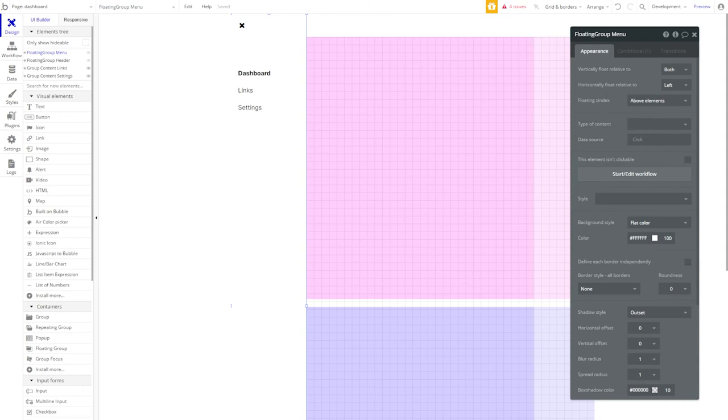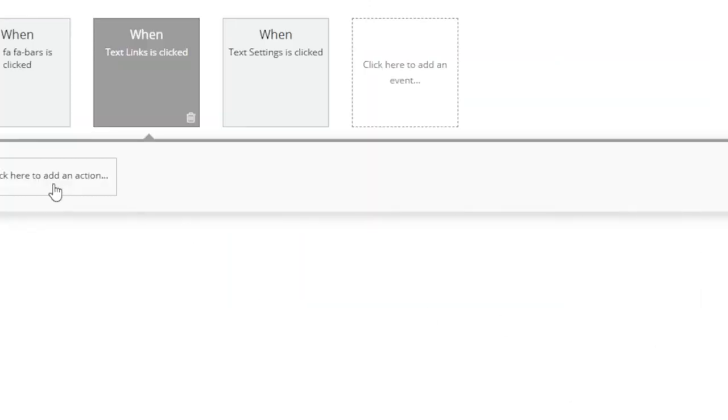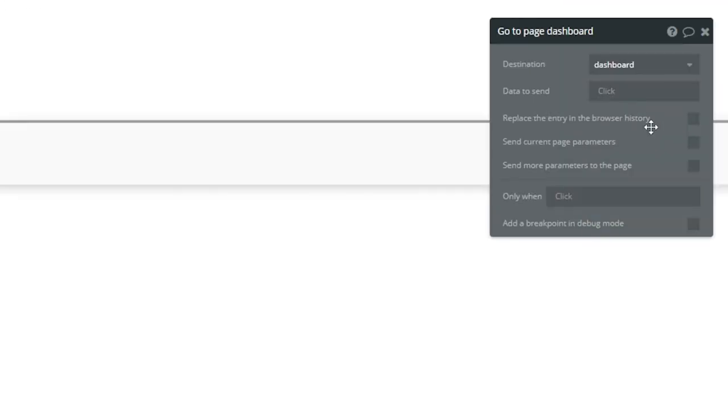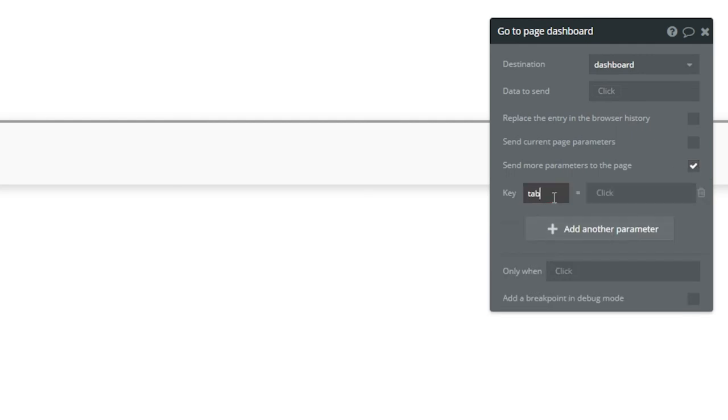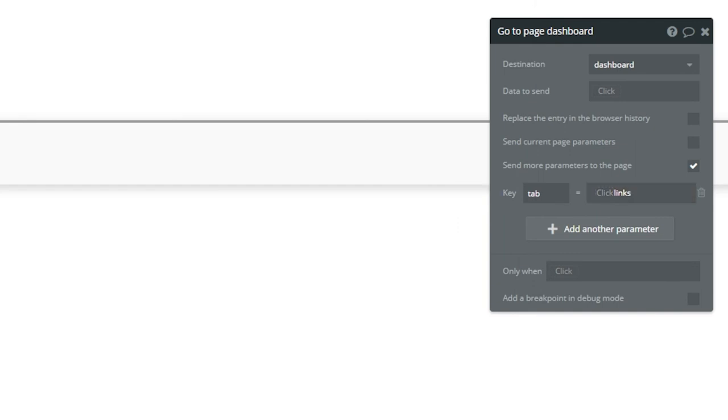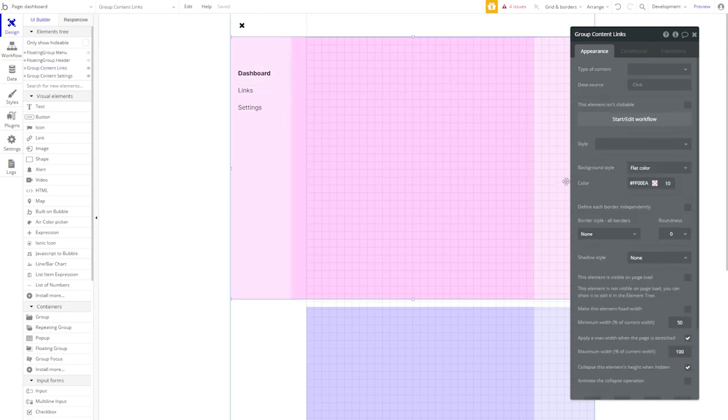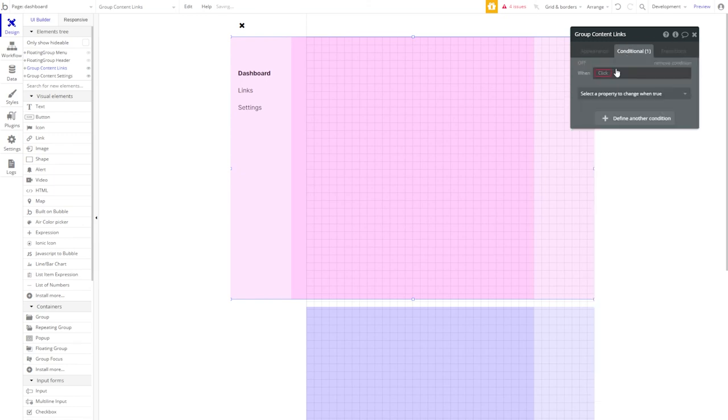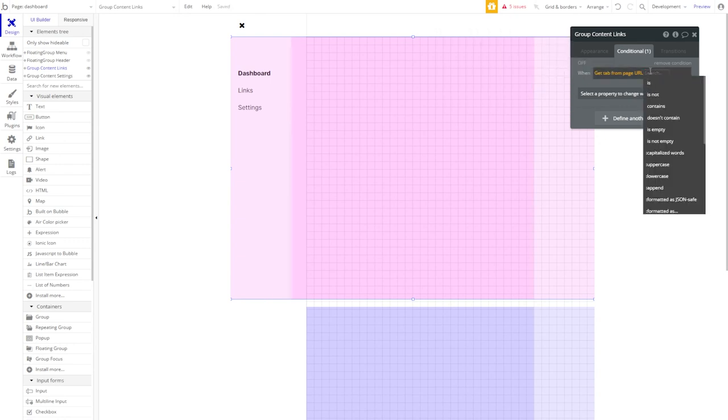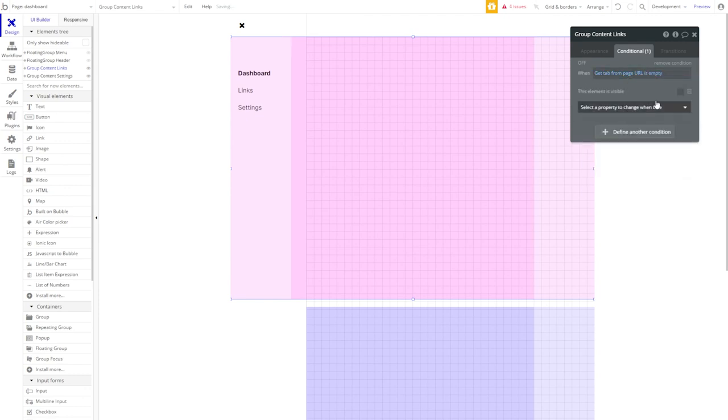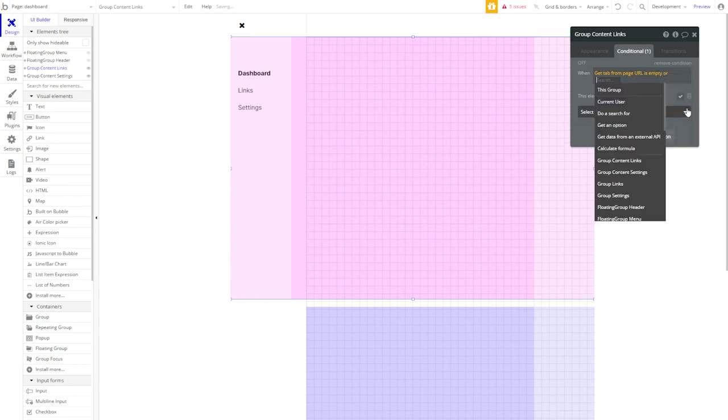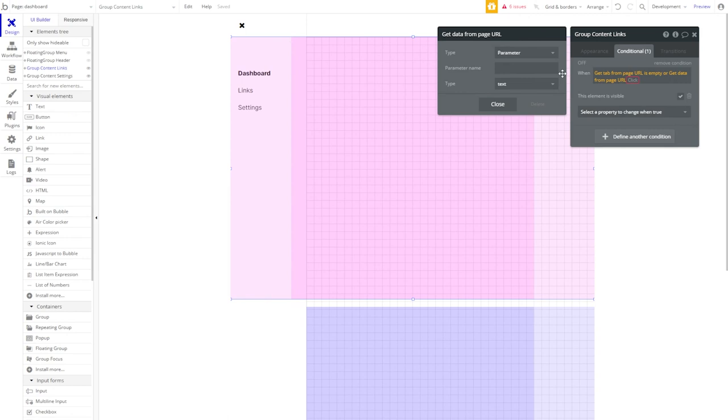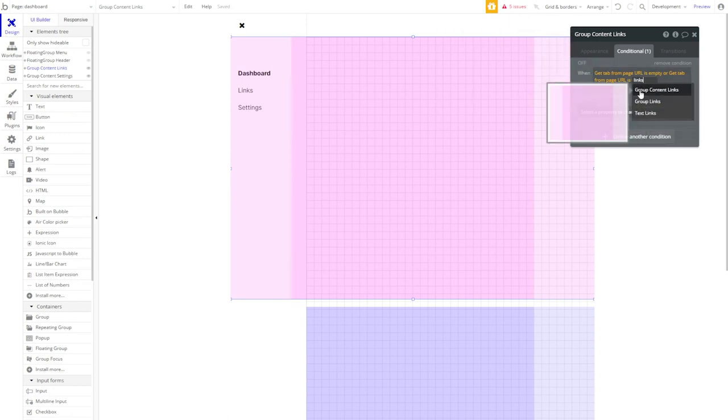And now let's run a similar workflow for Links. Start a workflow. Add an action. We're going to navigate to a page again. And that page is going to be Dashboard. Our parameter key is going to be the same, but this time our parameter is going to be Links. Now let's go back to the Design panel. Our Group Content Links is going to have a conditional on it, just as Settings, but this one's going to be a little different. We're also going to Get Data from Page URL parameter with a key of Tab. But this time we're going to say when Get Tab from Page URL is empty, we're going to make this element visible. But there's a little more to it. When Page URL is empty, or when Get Data from Page URL is Links, this element is going to be visible.